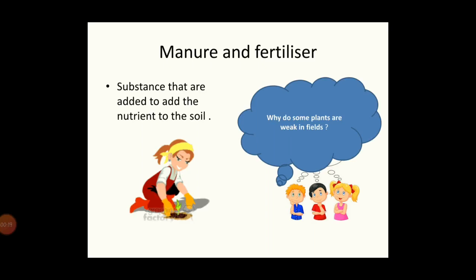Why do some plants look weak in fields? If you, for example, don't eat any healthy food, you cannot grow and you cannot gain weight, or you do not look fresh. Likewise, if we don't use a proper amount of manure or fertilizer for the plants, the plants will look very weak in the fields.